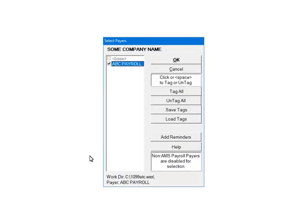Next, check the payers that are to be included in the e-file. Multiple payers can be selected. For the tutorial, select ABC Payroll. Once all payers are selected, click OK to continue.